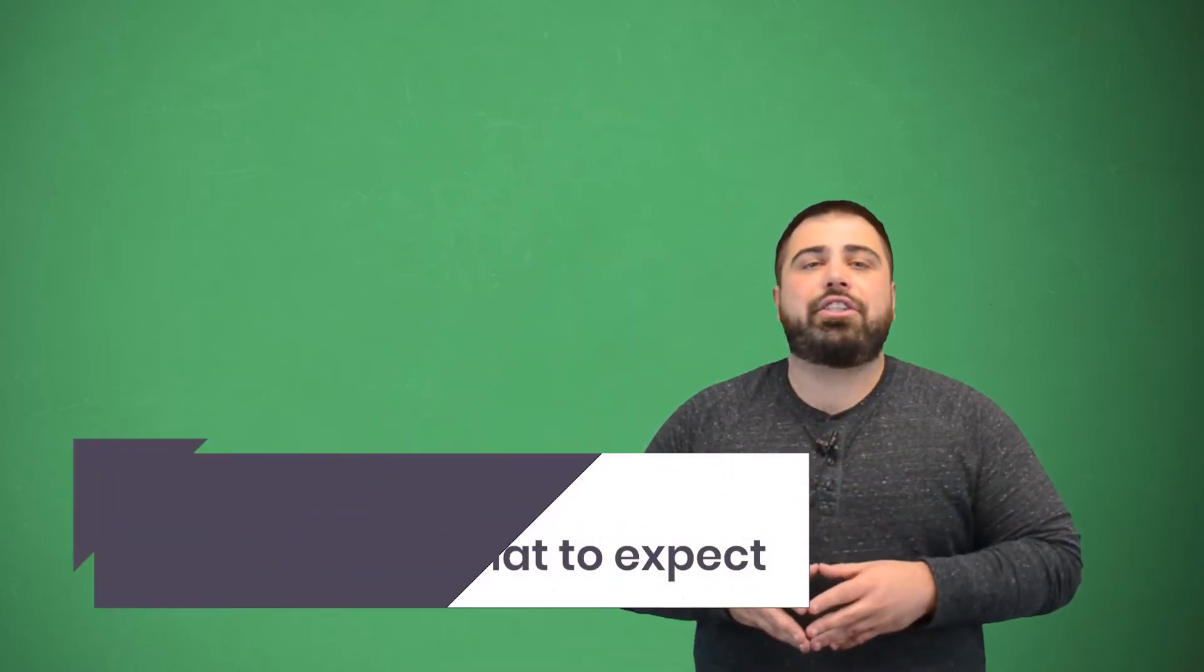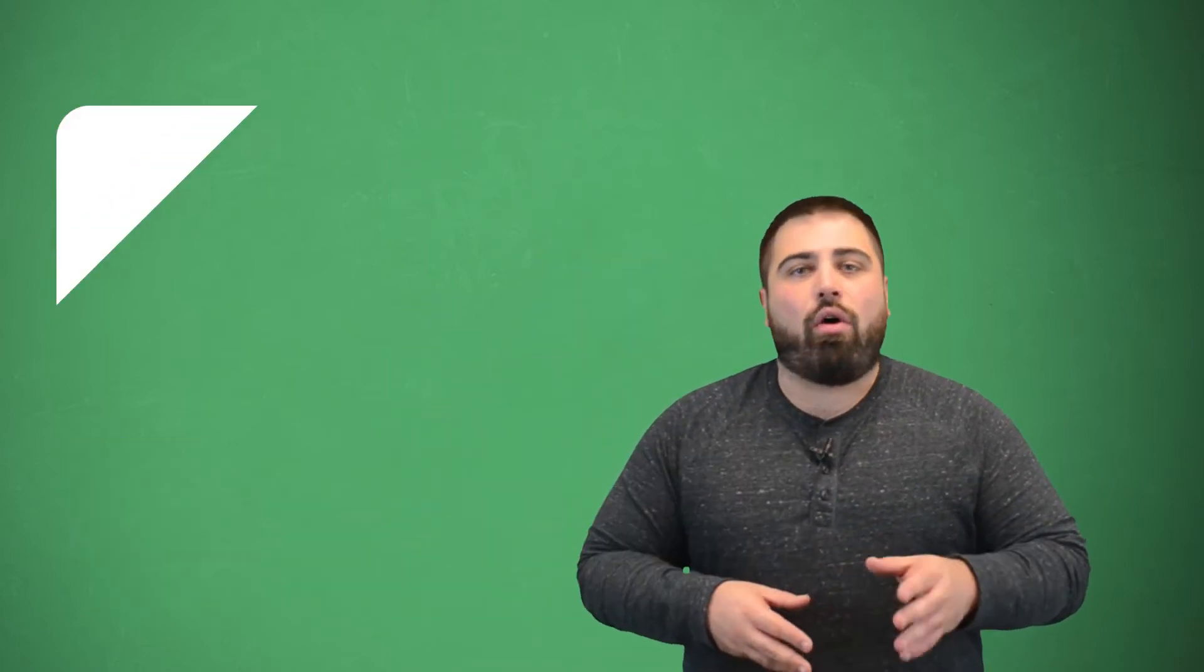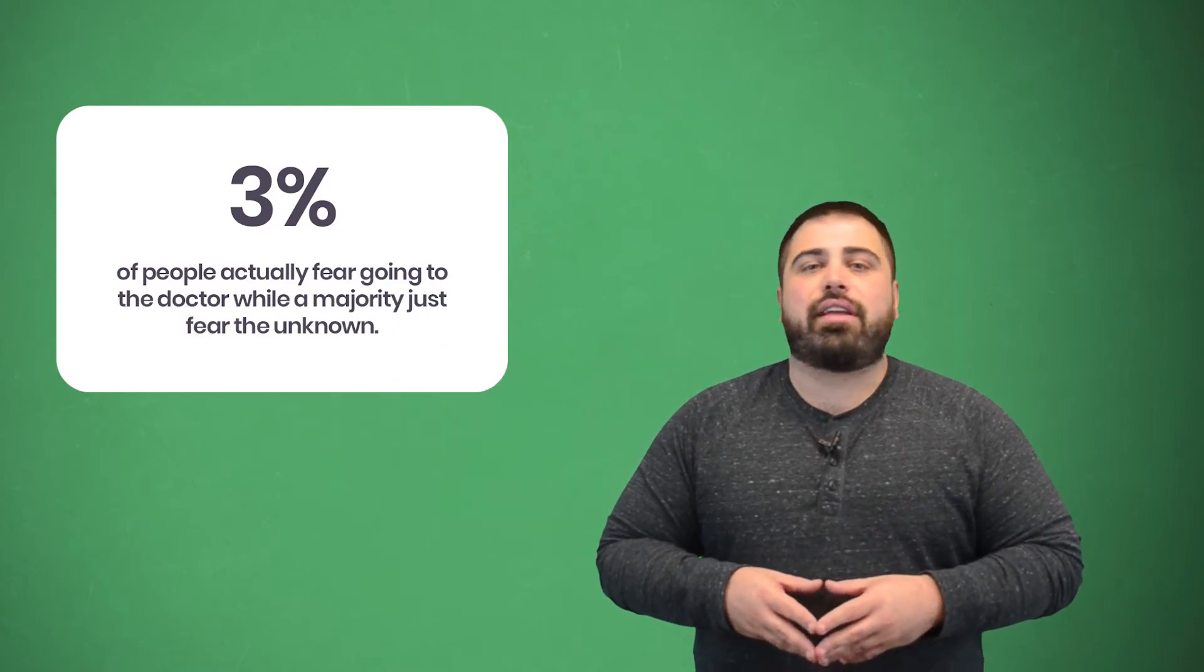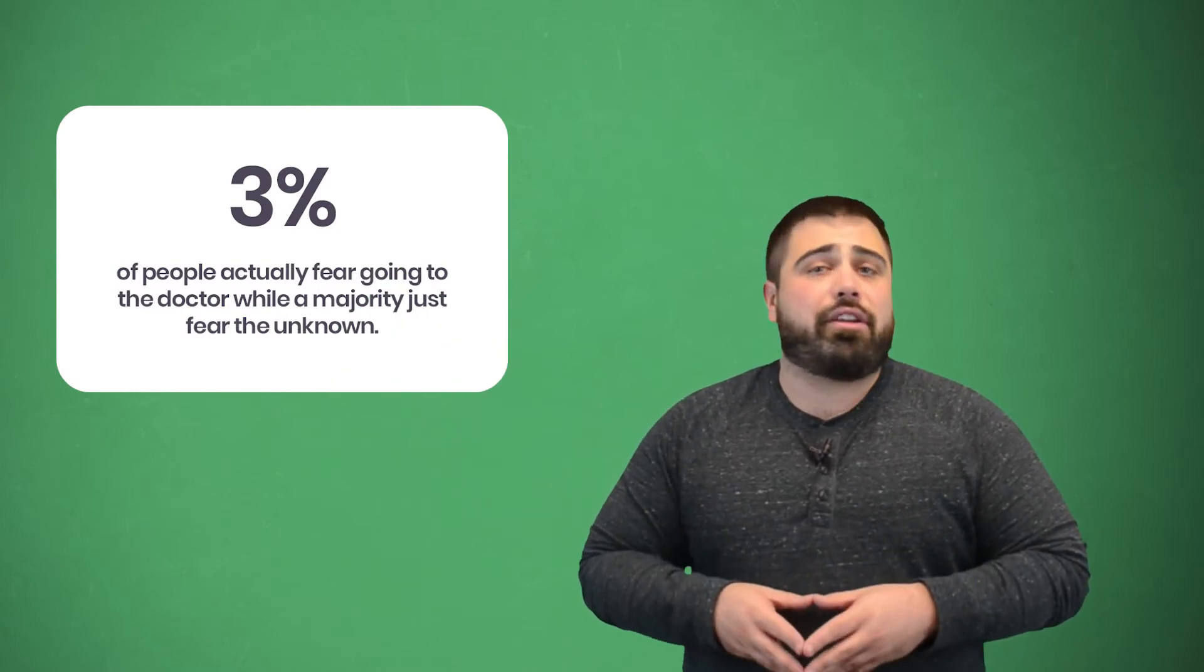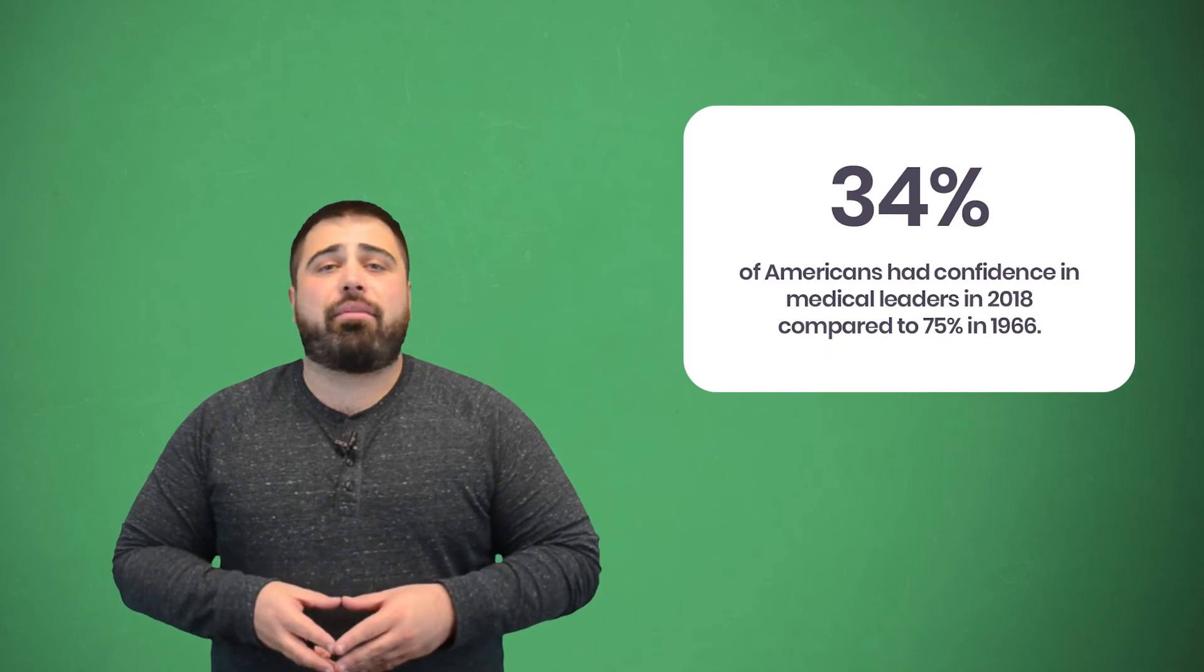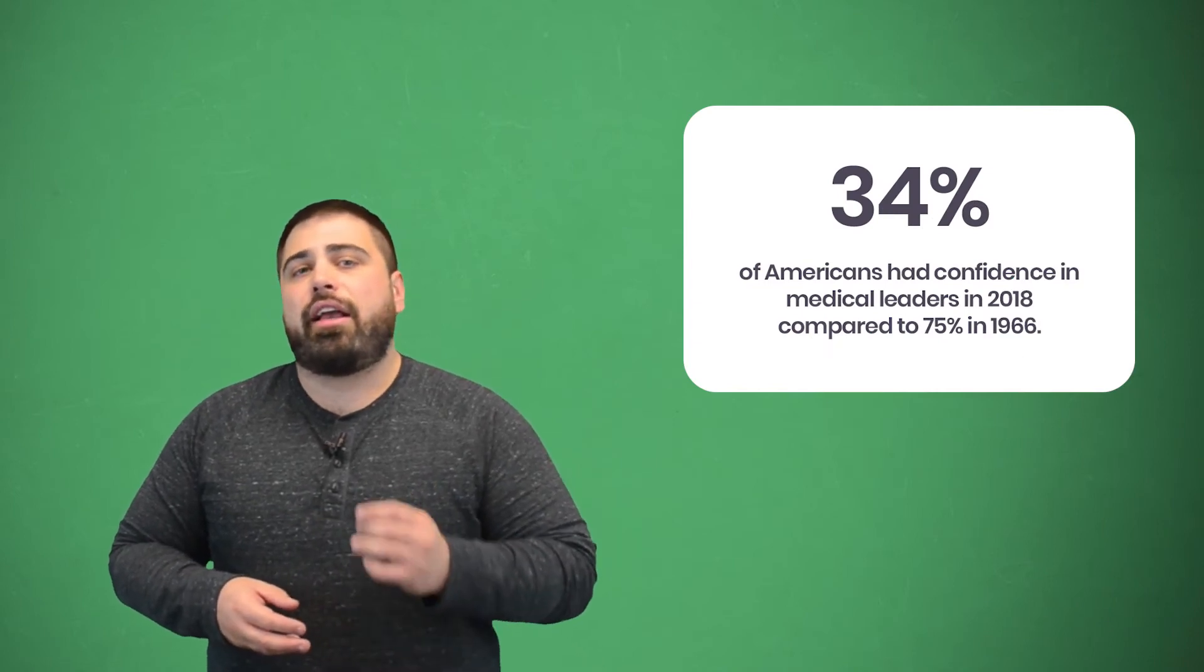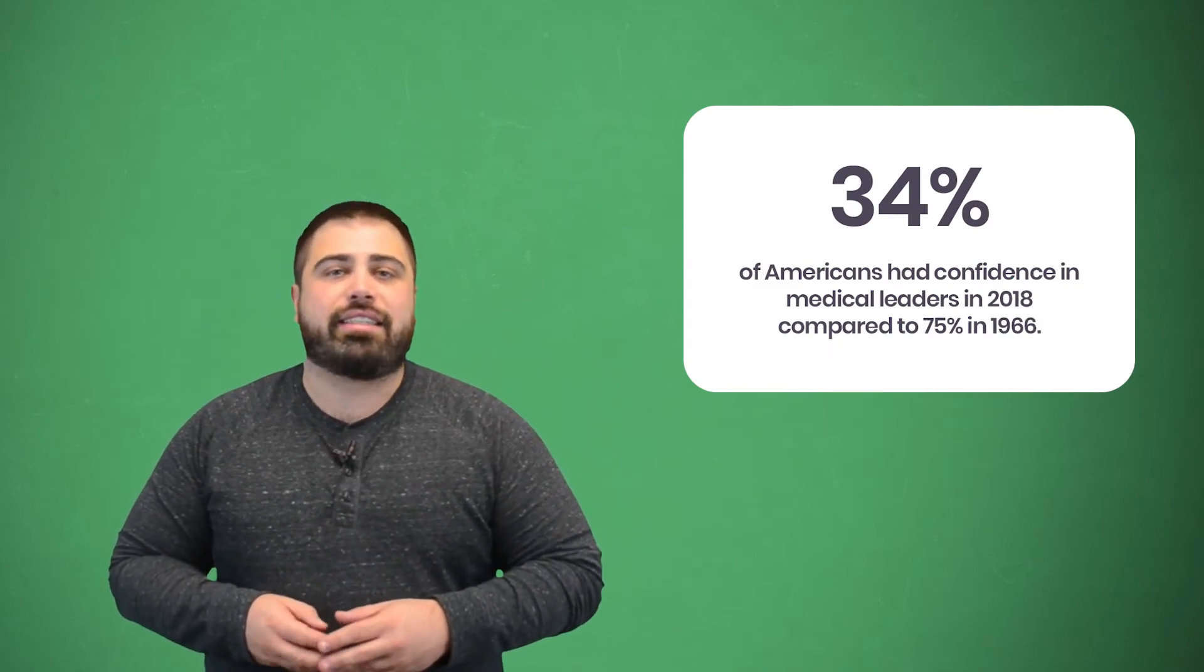Second, help the patient know what to expect from their visit. Only 3% of people actually fear going to the doctor, while the majority just fear the unknown. In 2018, 34% of Americans had confidence in medical leaders compared to 75% in 1966. To help your patients trust your expertise, show your professional knowledge to prove credibility.